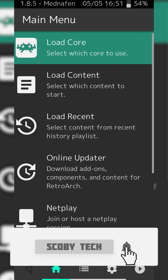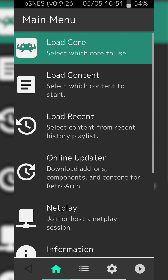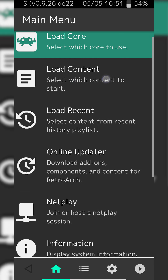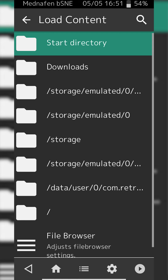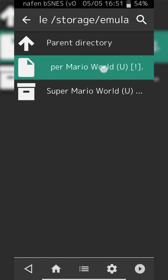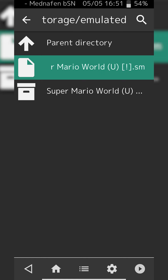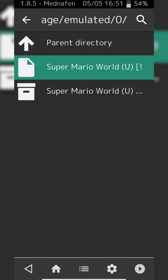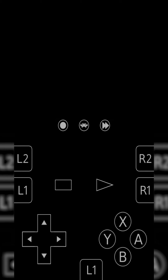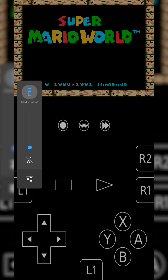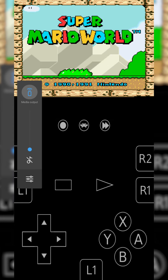Once you have your games downloaded and extracted, we already have our core loaded from the previous step so that's not needed. From this point what we're going to be doing is clicking Load Content, and from here you're going to want to locate to where you downloaded your games. In my case I have my SNES folder right here and my .smc file here as well. Simply click on your game with your core loaded and your game will start to play.